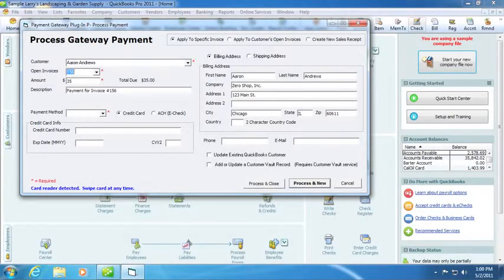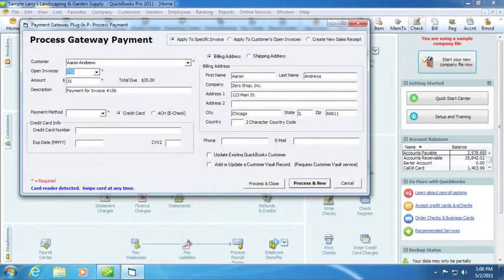The amount will automatically be generated from the invoice. You can now either key in the credit card details or if an approved swipe device is attached, you can swipe the credit card.